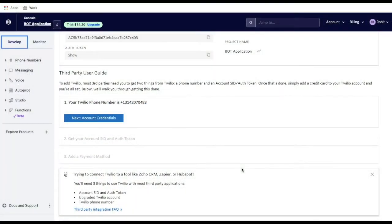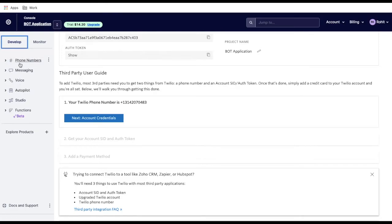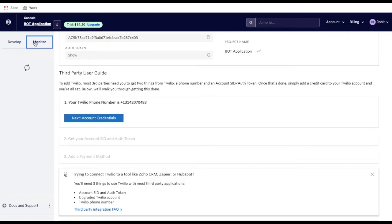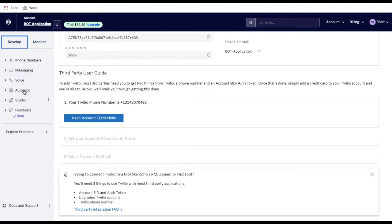You need to sign up to Twilio and have a proper account. Once you have a Twilio account you can log into the Twilio site. The current date is September 2021 — Twilio has changed their layout a little bit. This is how Twilio looks: all your products like phone number, messaging, voice, and autopilot are listed here. In the monitor section you have logs and insights. They have made some UI changes.